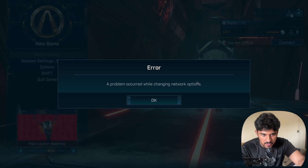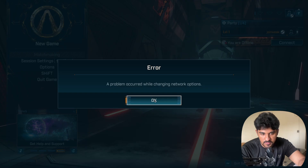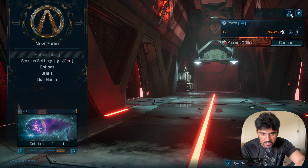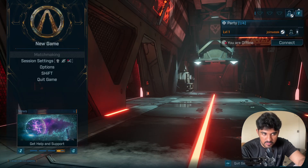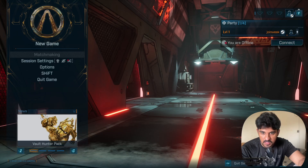Welcome to this guide on how to fix the error 'a problem occurred while changing your network option'. If you are facing this issue in Borderlands 4, press the OK button. Mostly this type of error occurs from the Shift side when you are creating your Shift account.